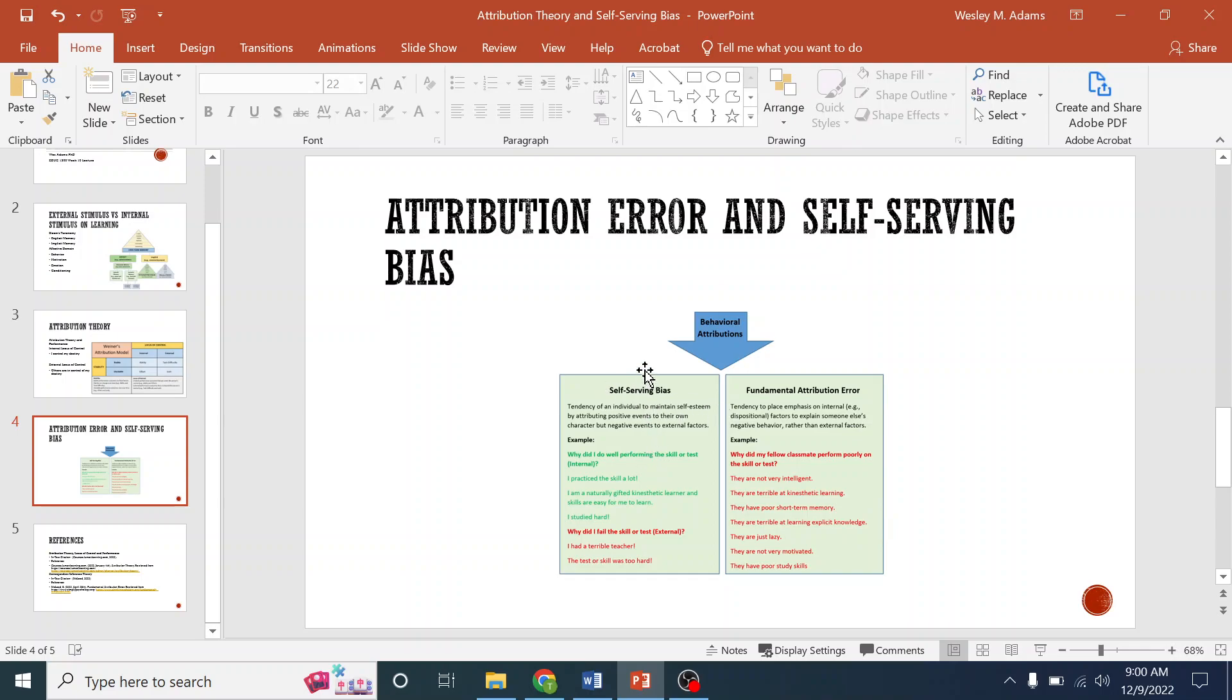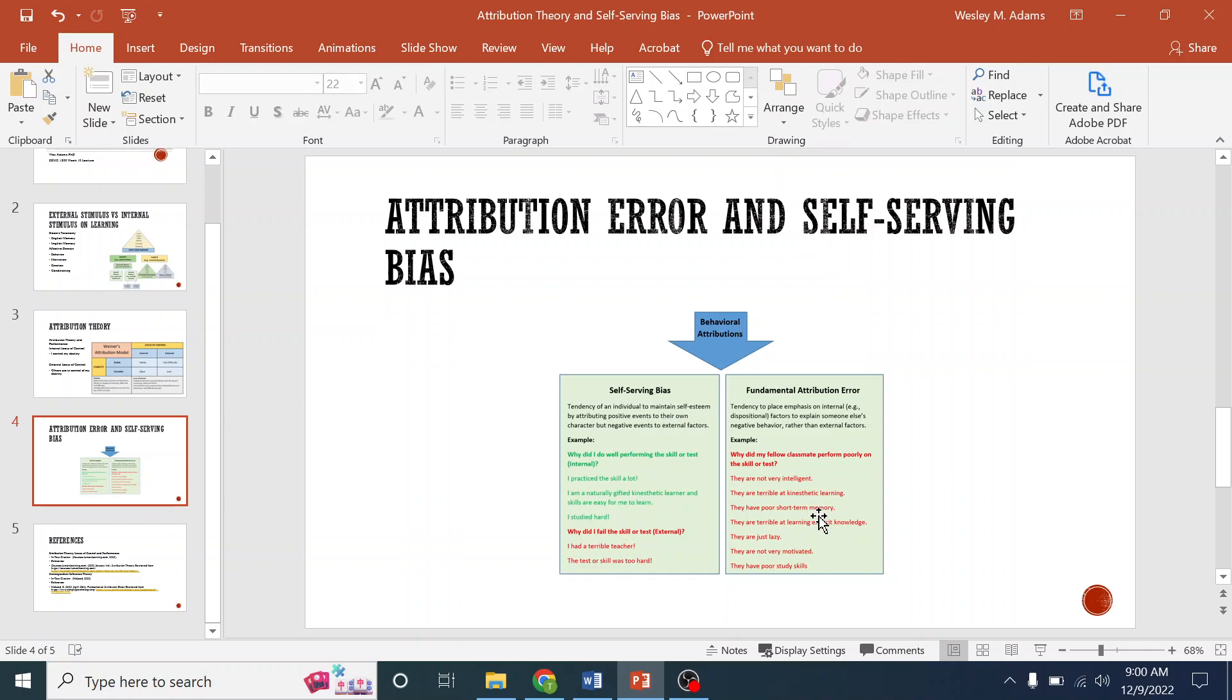Self-serving bias is you're giving descriptive words on why you either succeeded, and if you succeeded, you tend to give descriptive words that are internal. And if you failed, you tend to give external reasoning or descriptive words for your failures. But when you're talking about other people's failures within your group or whoever you're assessing, making evaluations about, those descriptive words tend to be internal to them based on failures.